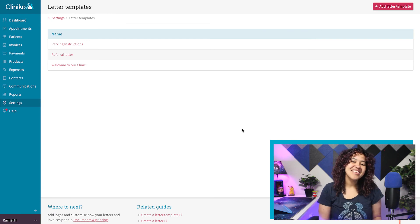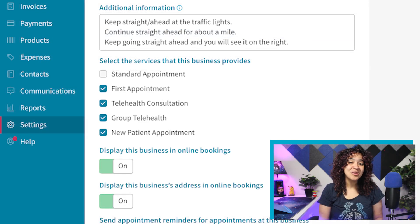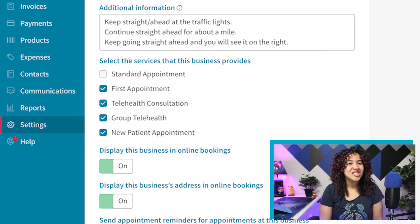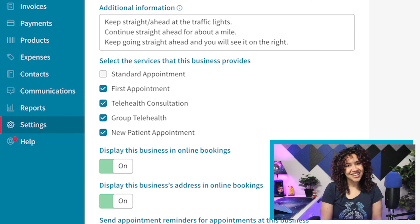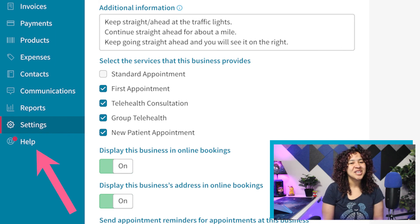That completes this video, but as always, I'll be back for more news, tips, and updates in the future. If you have any questions regarding the changes and updates to Cliniko, reach out to the support team. We'd be happy to help.